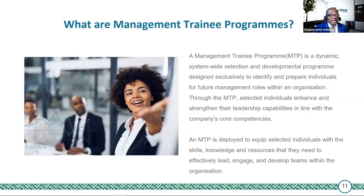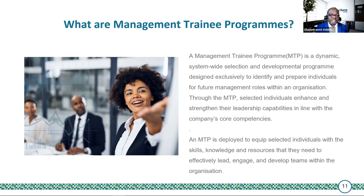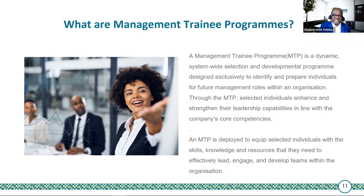On the other hand, a management training program is exclusively designed for individuals who are aspiring to future managerial and leadership roles within an organization. These individuals have some level of experience and are selected based on the skills and knowledge they already have, then developed in such a way that differentiates them strategically, because they will be leading and developing other teams within the organization.